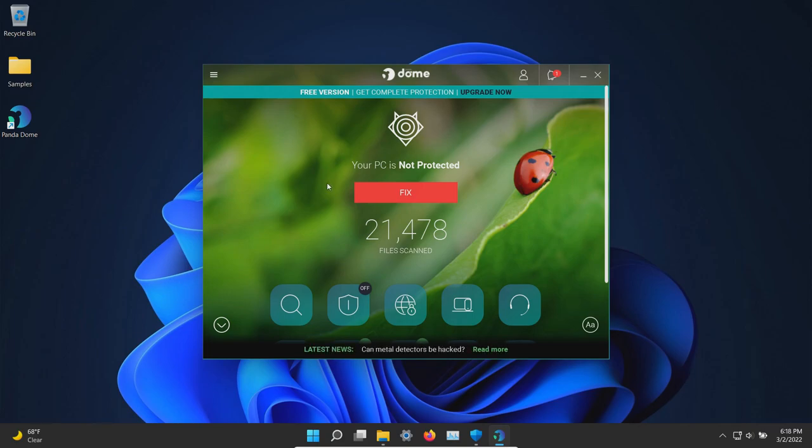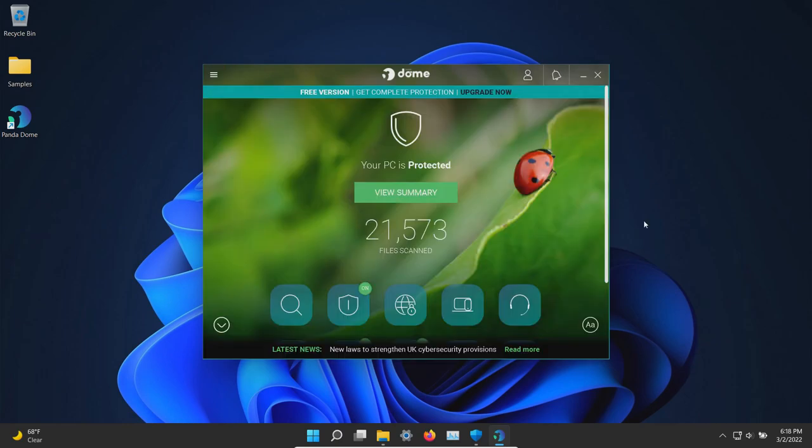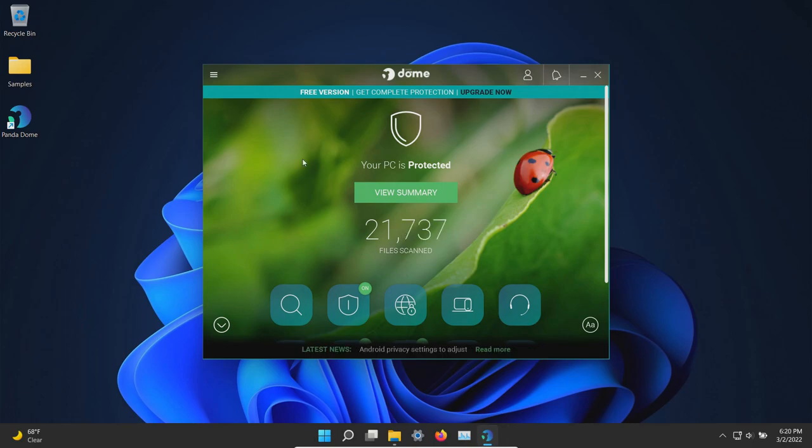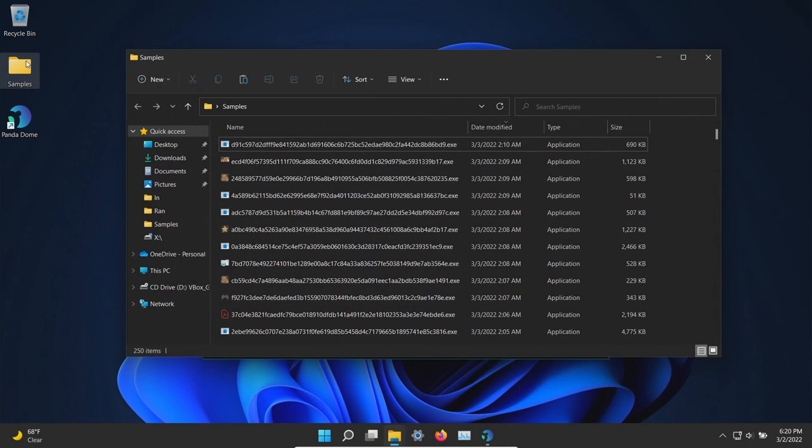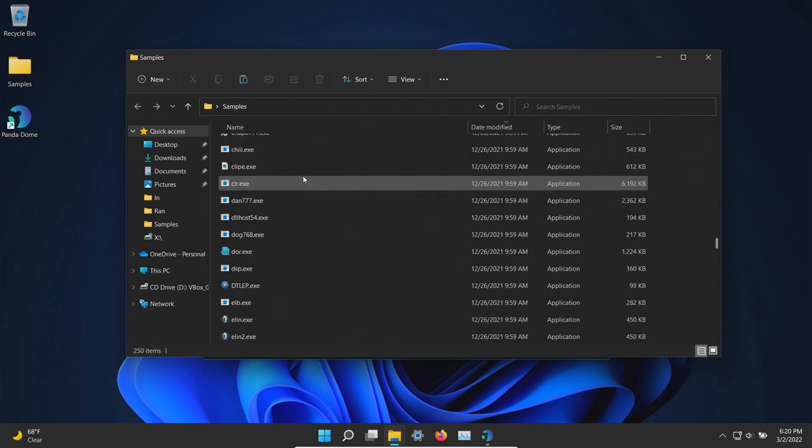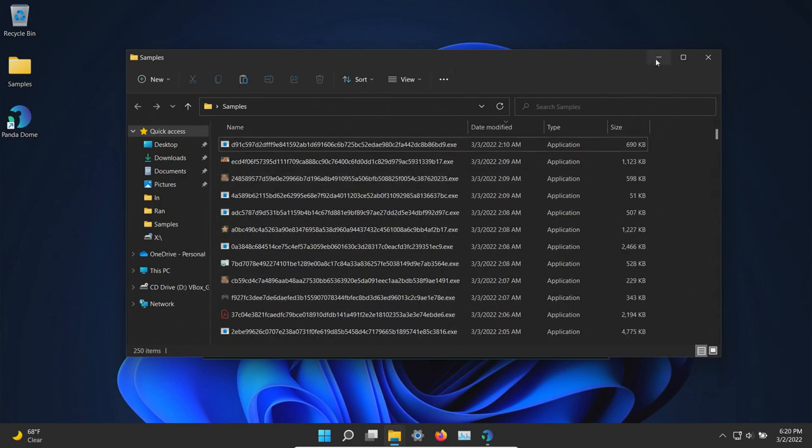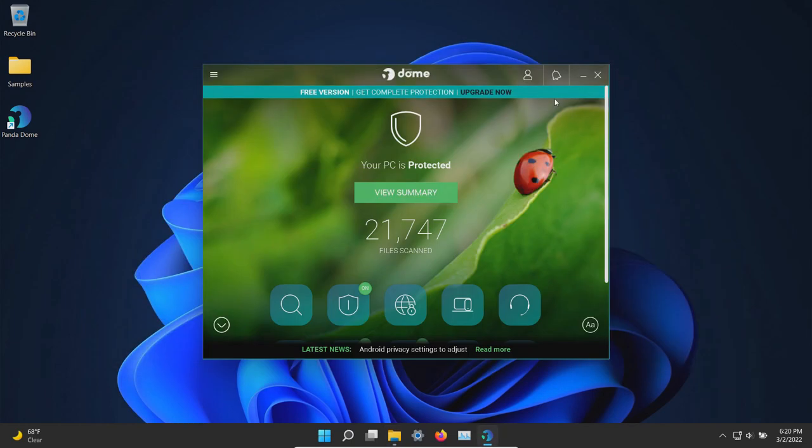Let's go ahead and enable the protection and let that sit for a couple minutes. So far nothing has popped up. Let's double check our samples folder. Looks like 250 samples are still remaining, so at this point let's enable a scan.